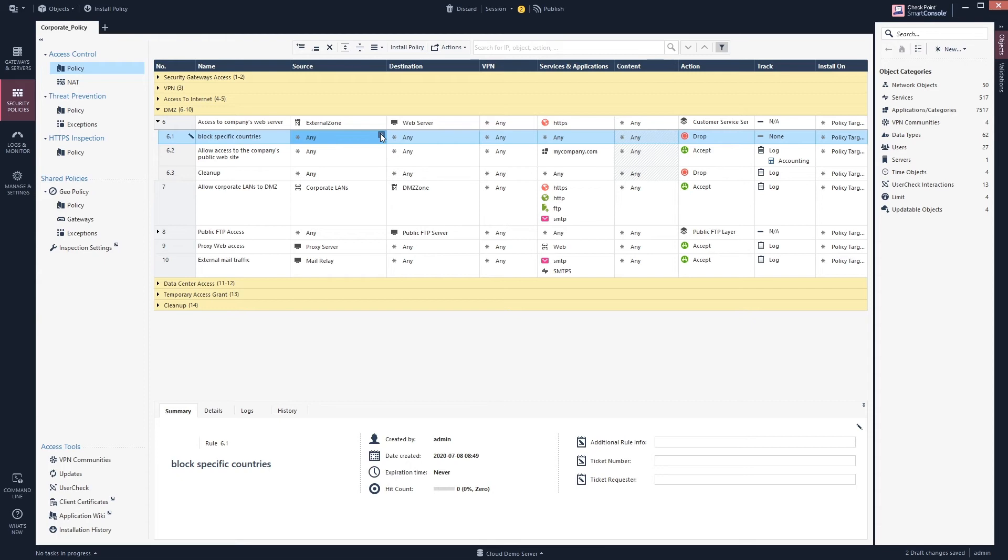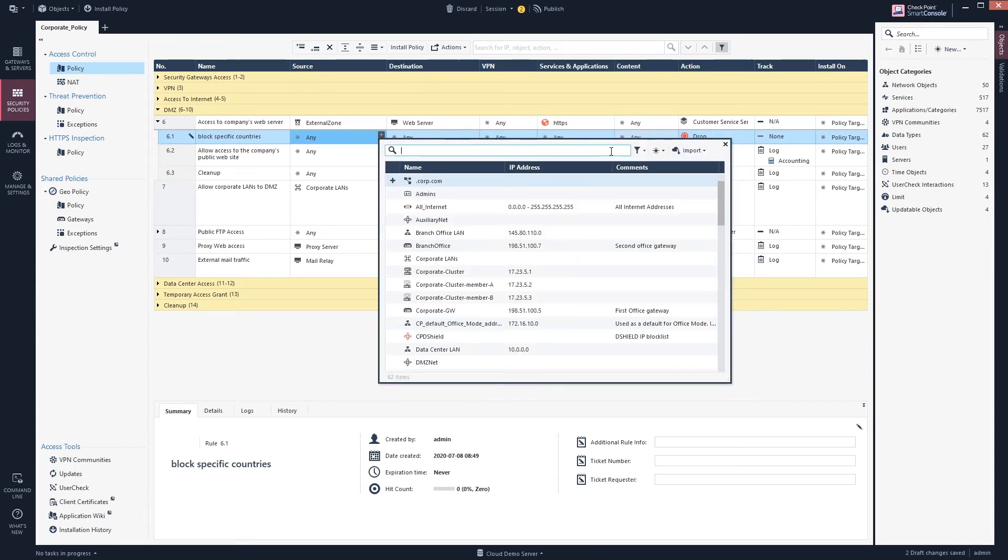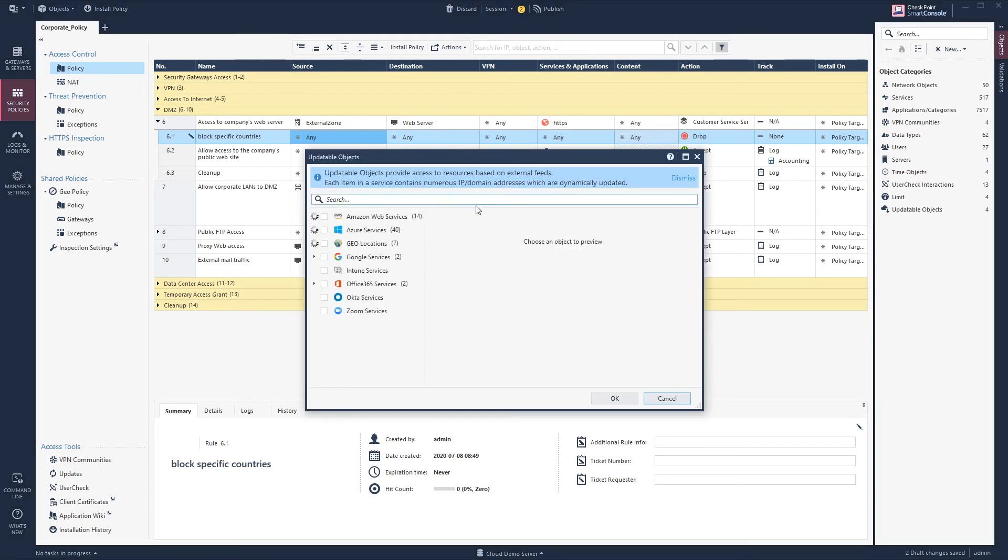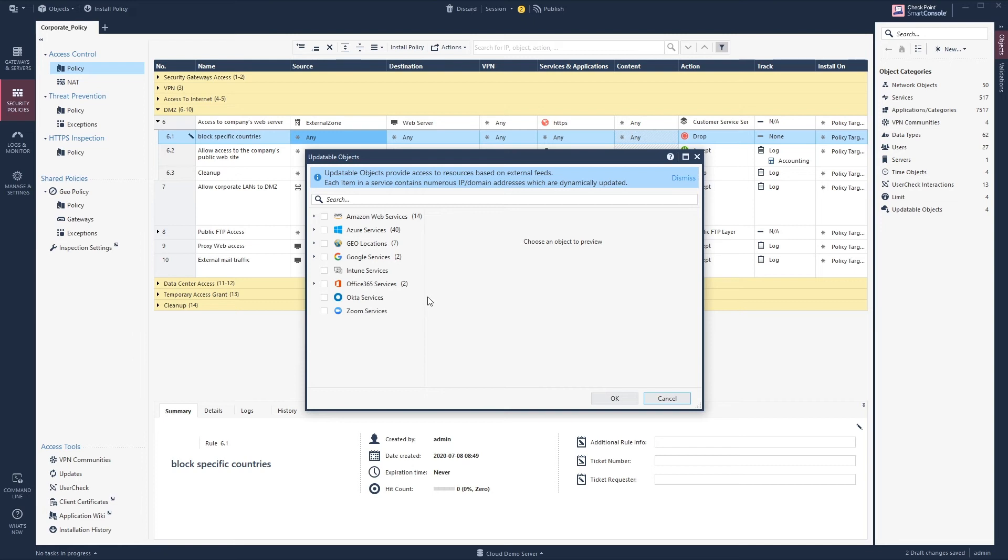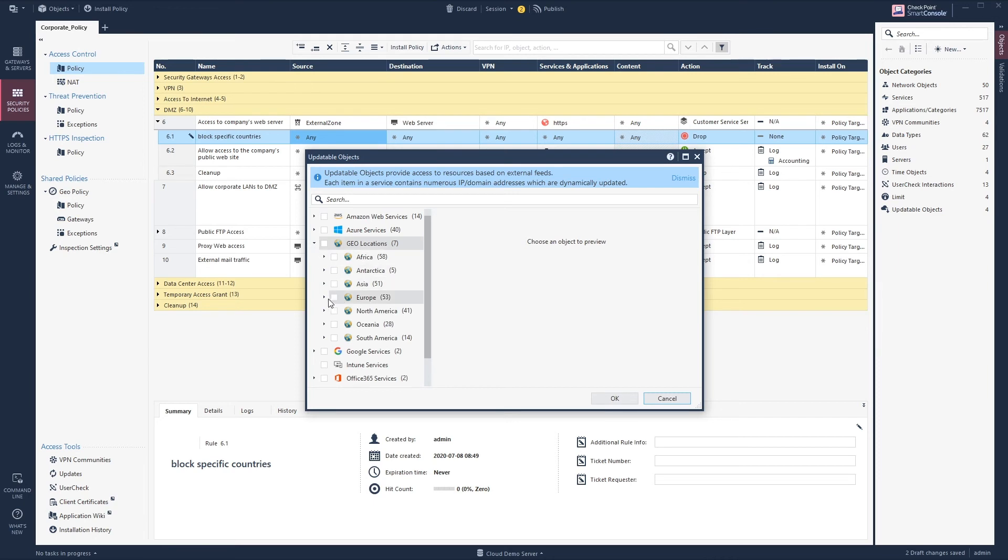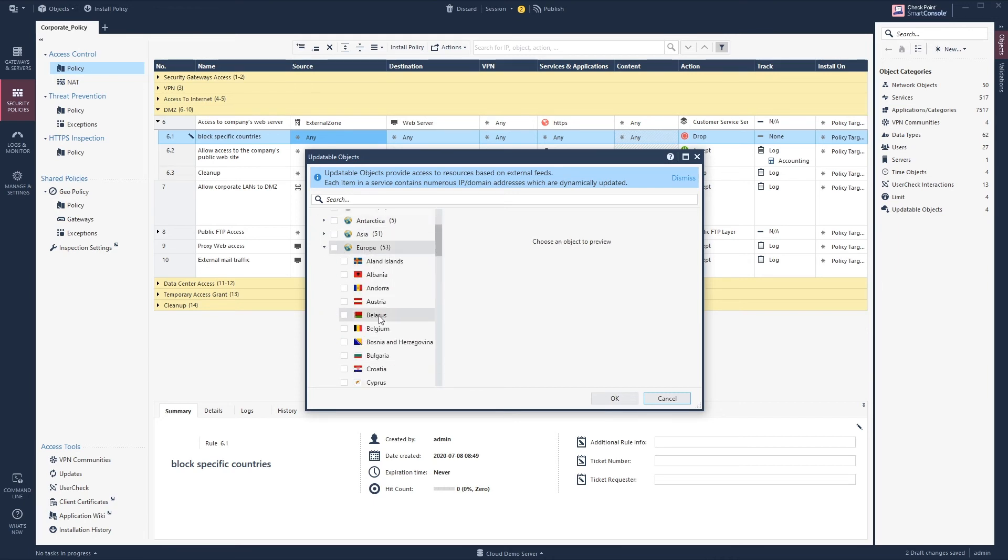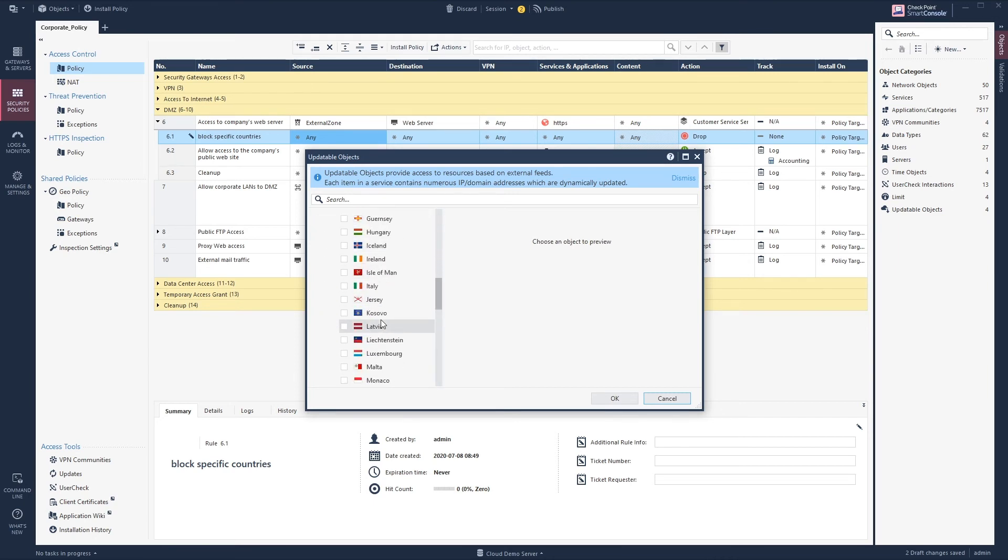To do this, you do the plus and then you take import updatable objects. You see here this is a nice list, and updatable objects actually have a lot more than just geolocations. So in the next video I will show you more about updatable objects. If we want to block, for example, Sweden, then we go to geolocation, it's in Europe, and then we just scroll down to Sweden.